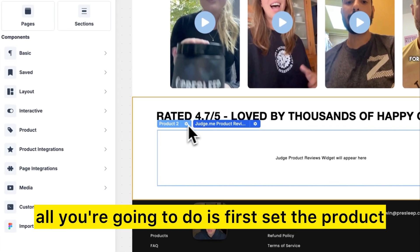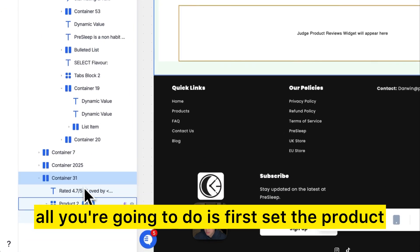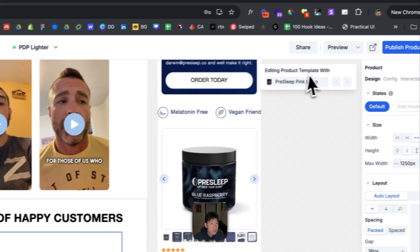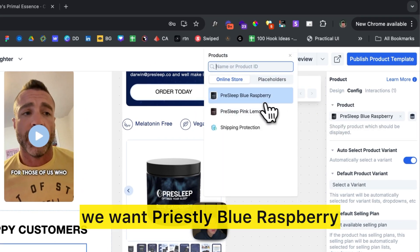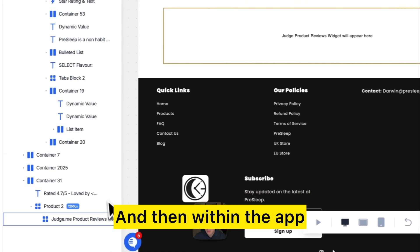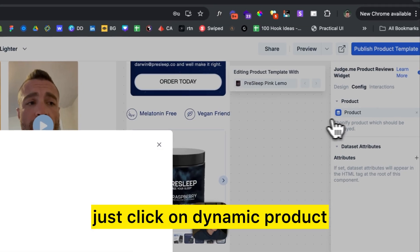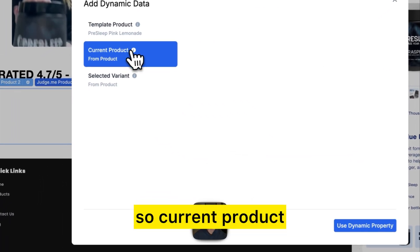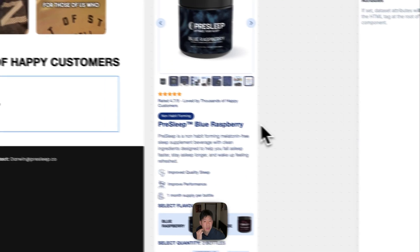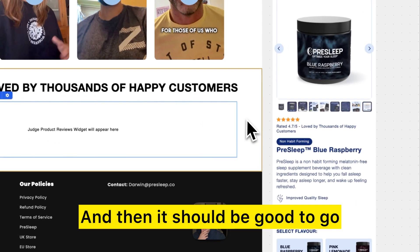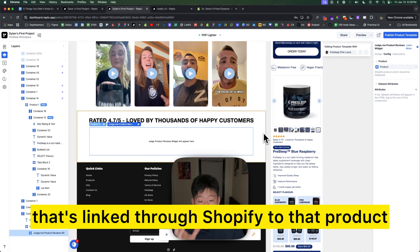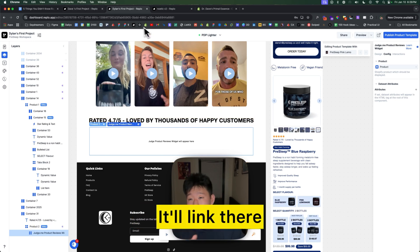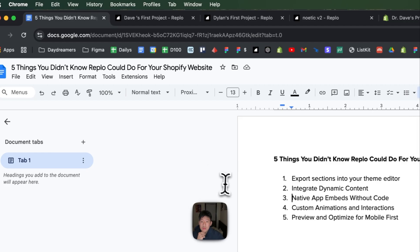Drop that in, then set the product — in this case 'Pre-Sleep Blue Raspberry'. Within the app block, click on dynamic products or current product, use dynamic property, and it should be good to go. Whatever reviews are linked through Shopify to that product will then display there.